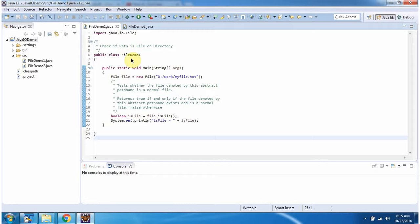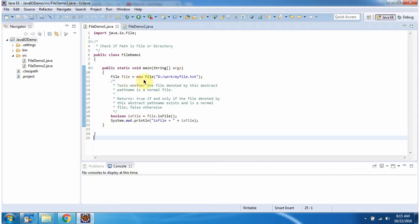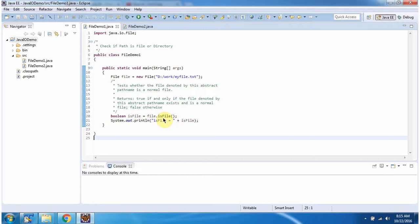Here I have defined the class fileDemo1. It has main method. Inside main method, I have created file object. In file constructor, I am passing path using isFile method.